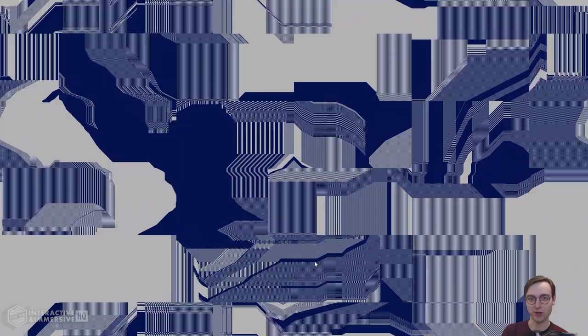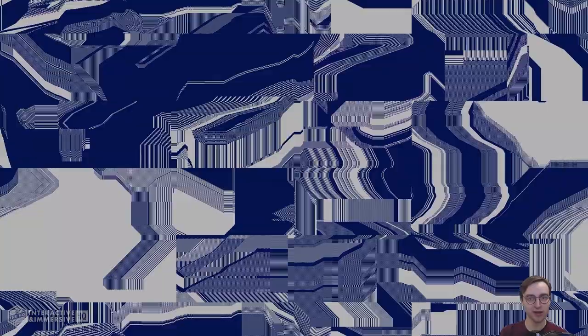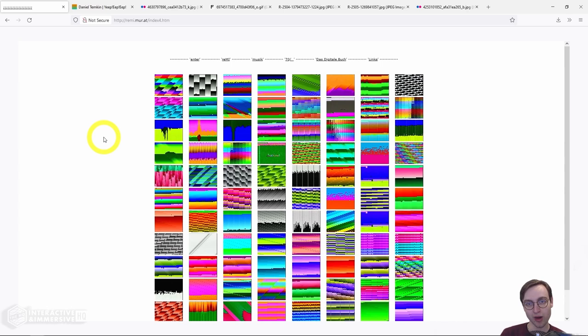Hey there TouchDesigner developers, Jack Delora here with the Interactive and Immersive HQ. In this video we're going to work on creating a piece of generative art that is inspired by glitch art and album covers of the late 90s and early 2000s along with net art of the same time. Although the results of our network will generate this very interesting and complex series of patterns, it actually only takes just a couple of operators to set up. There's a lot of room to explore with this one.